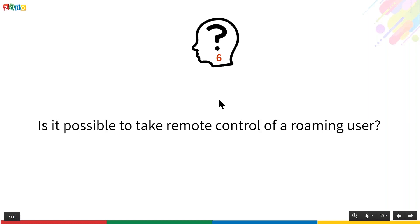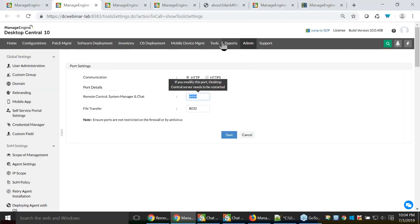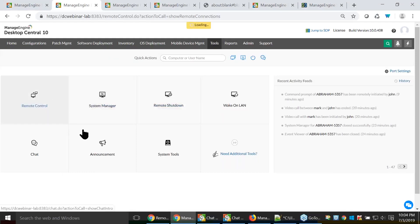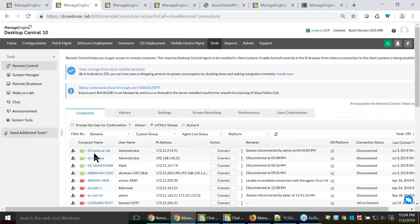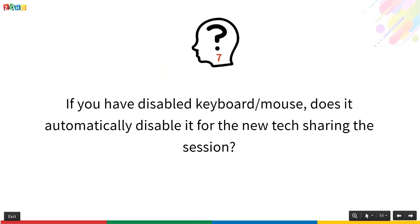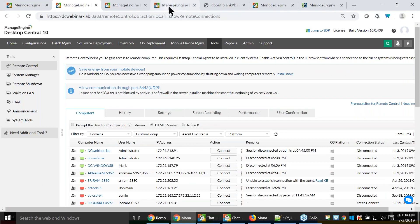Question: Is it possible to take remote control of a roaming user? Yes — as long as the machine status shows as green, whether it's on the local network, WAN, or internet, you can take control. Question: If keyboard and mouse are disabled, does it automatically apply that to a new technician joining the session? Yes — a new technician joining an existing session will always be in view-only mode by default. They must request active mode from the Tools section to take control. Only one active user is available on a remote session at any time.